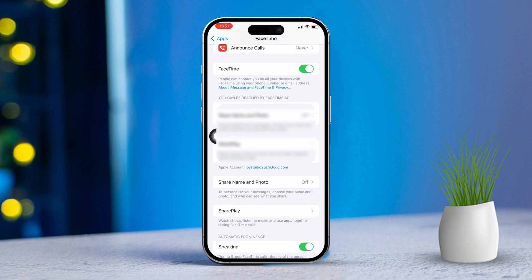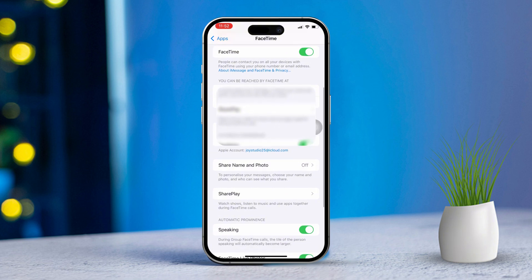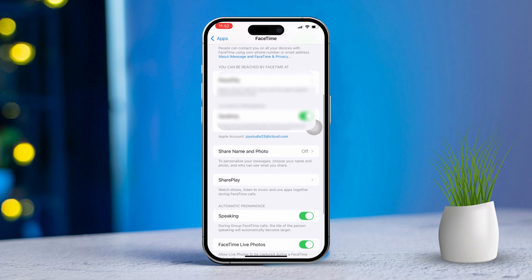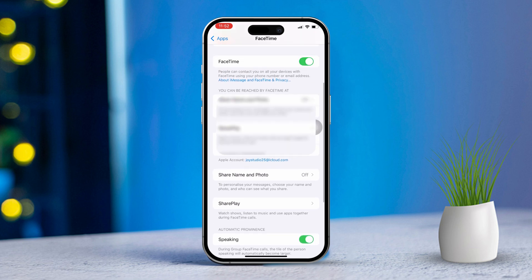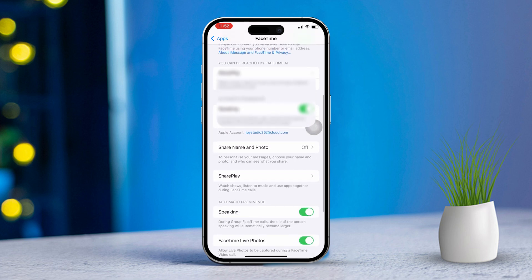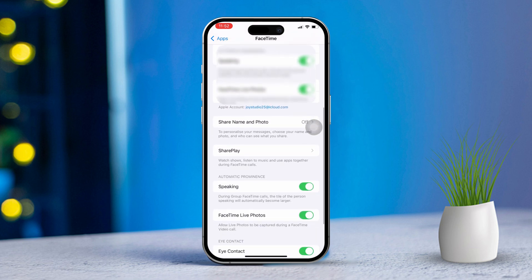If it's not already selected, uncheck or remove your phone number from this list. If your email isn't listed yet, tap 'Add Another Email' and enter your email address. After that, you'll need to add your email to FaceTime. Once verified, your email will be activated for FaceTime calls.